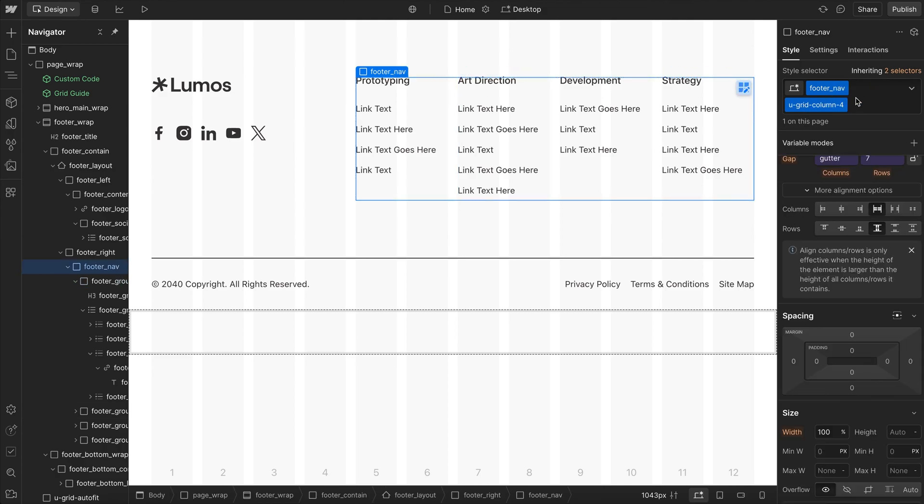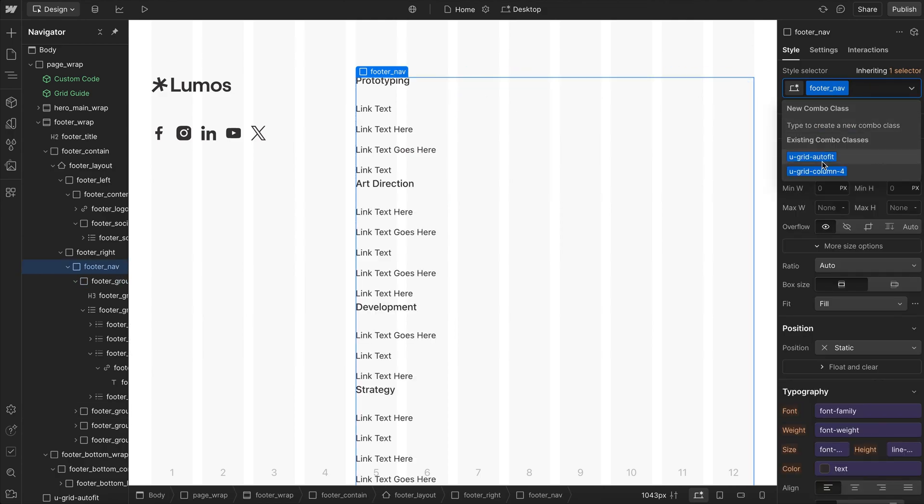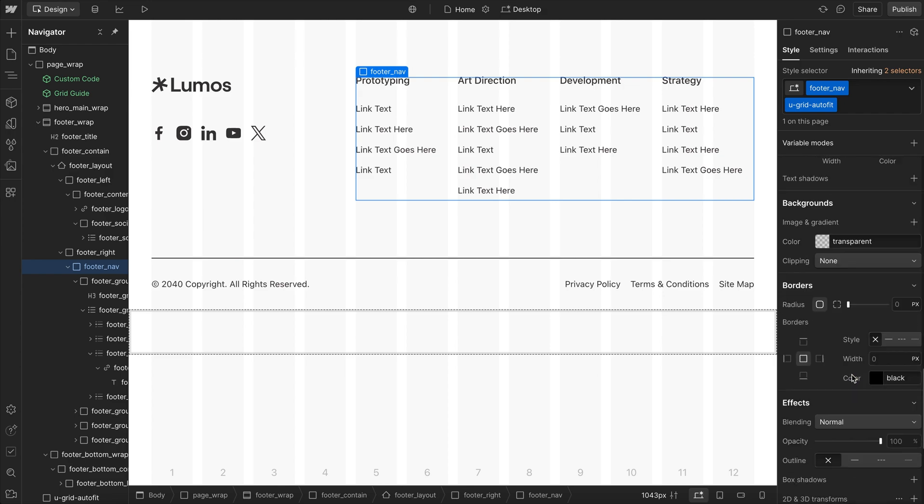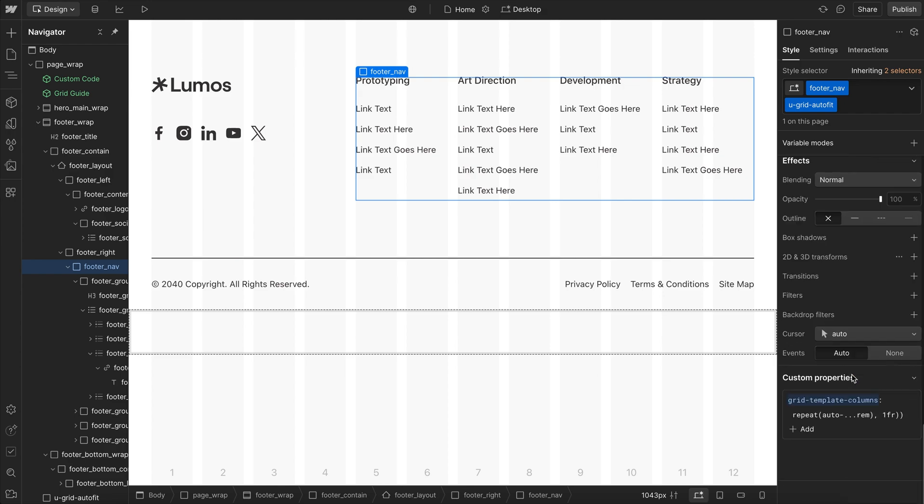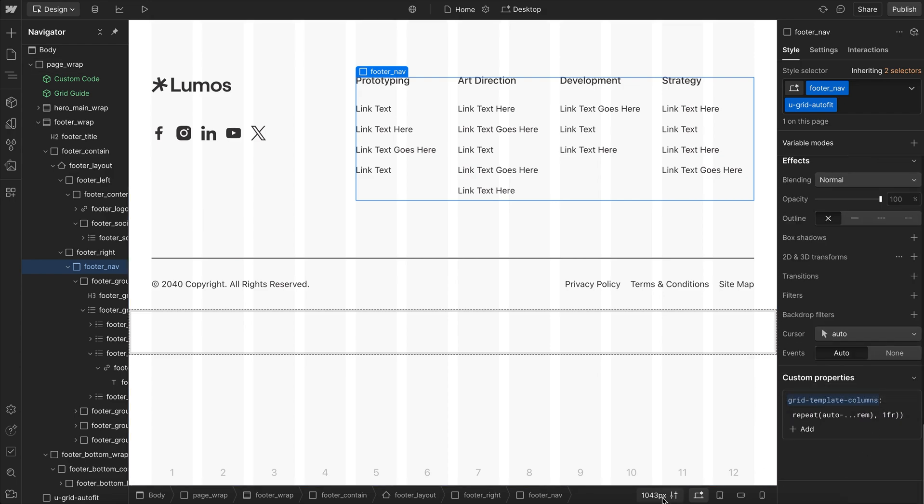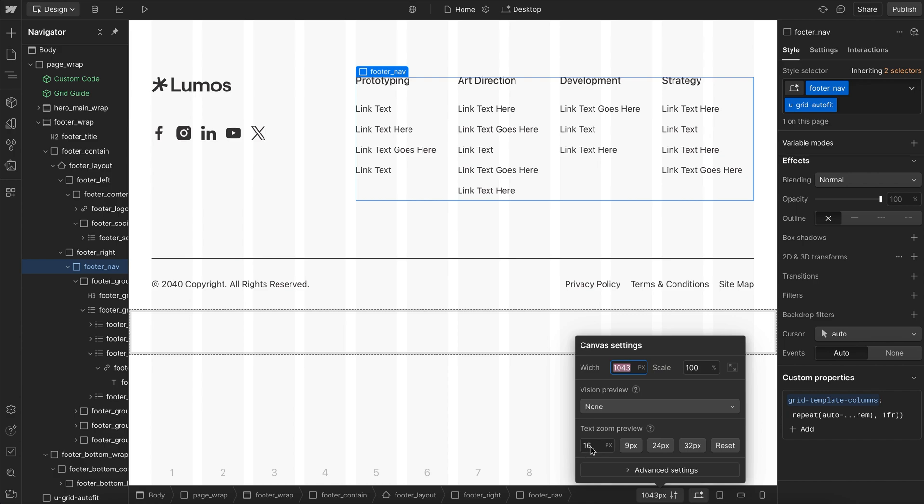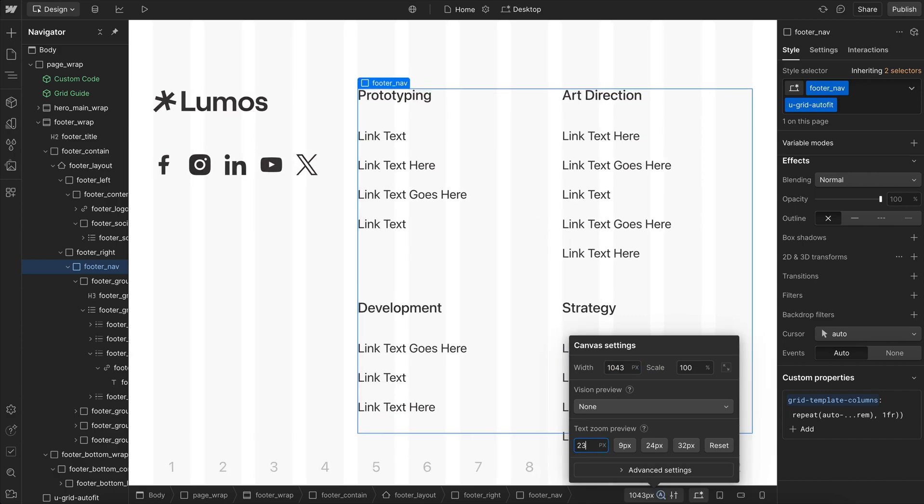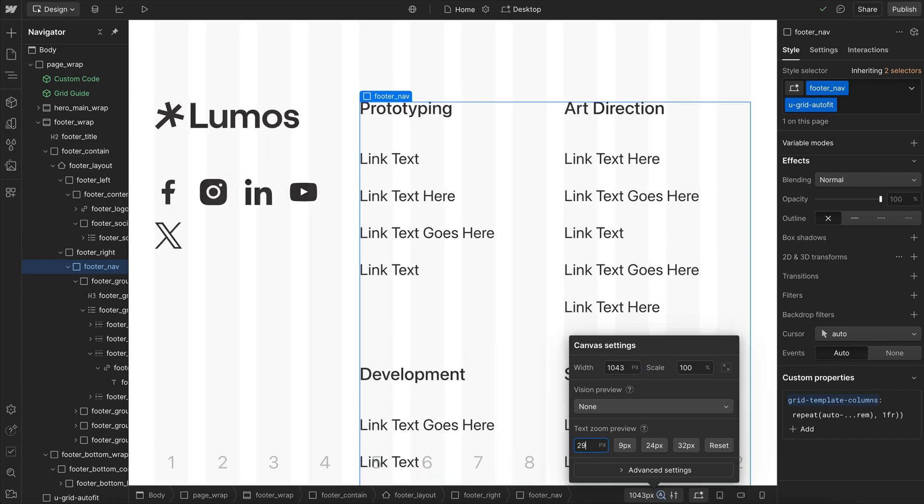So I'll just come up to this parent grid, and I'll go ahead and switch it over to an Autofit grid, and then I'll set the minimum size of these columns to 9 rim. So before we run out of space for these links here, they'll actually just stack under each other before overlapping each other.